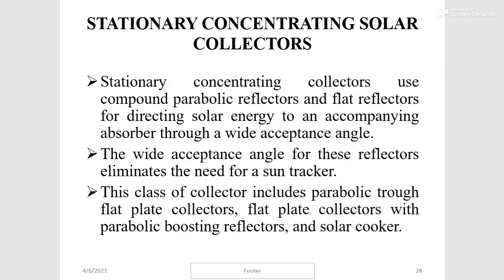Stationary concentrating solar collectors use compound parabolic reflectors and flat reflectors to direct solar energy to an absorber through a wide acceptance angle. The wide acceptance angle eliminates the need for a sun tracker. This class of collector includes parabolic trough flat plate collectors and flat plate collectors with parabolic boosting reflectors.